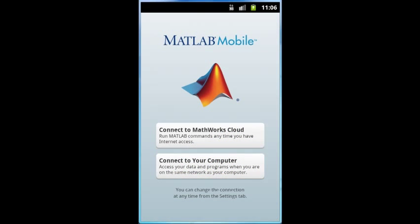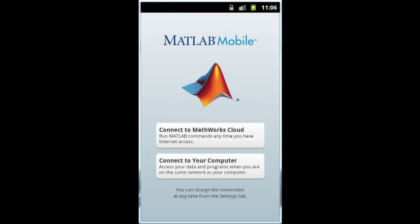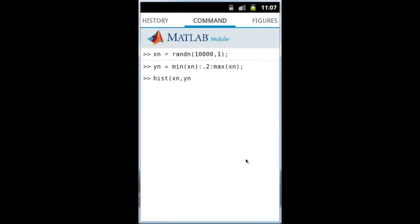MATLAB Mobile supports two workflows for users on-the-go. You can connect to a MATLAB session running on the MATWorx cloud. This enables execution of MATLAB commands wherever you have internet access.